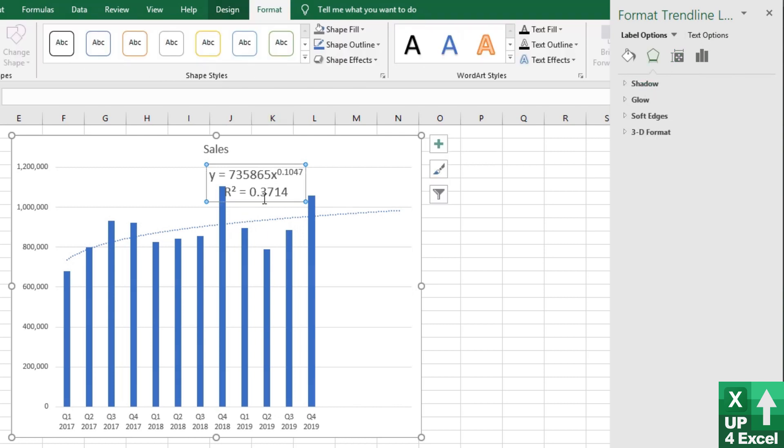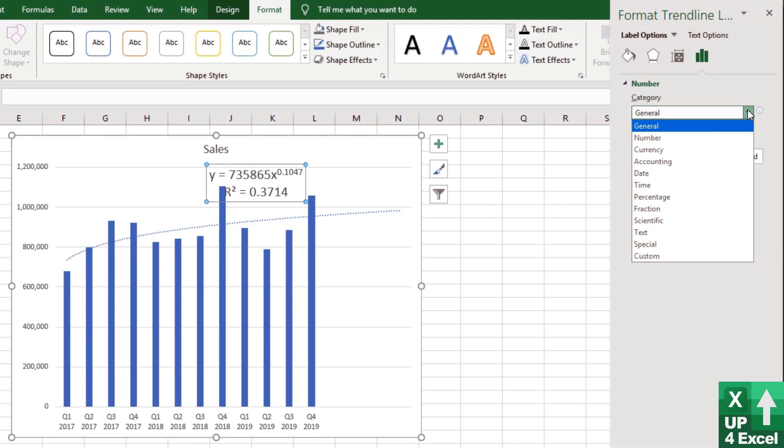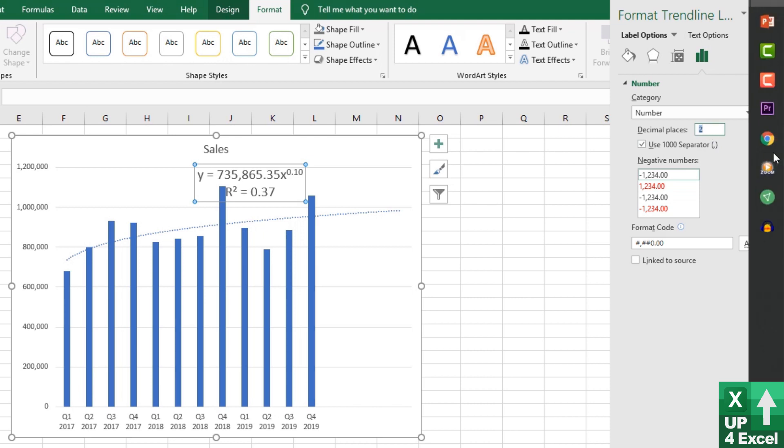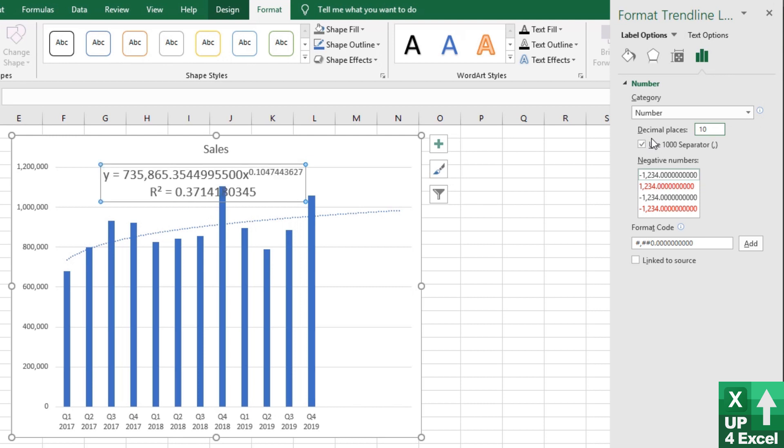So we select the box with the equation in it. We go to here and we can format the number. So on the number, we want to crank the decimal places up to some kind of ridiculous value. So let's try 10. I think we can probably go more than that. Let's try 15.